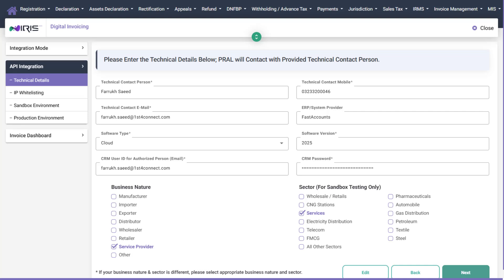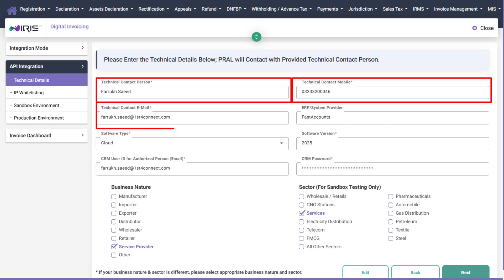Step 3. Submit Technical Details. You'll be asked to provide the following technical information. Technical Contact Details: Name, mobile number, and email address of your organization's technical contact.